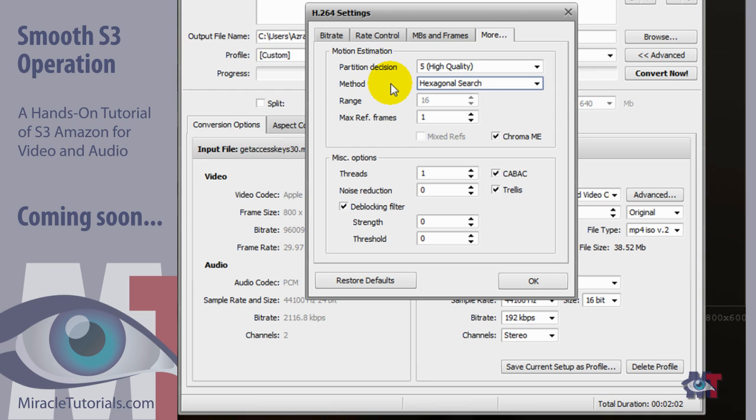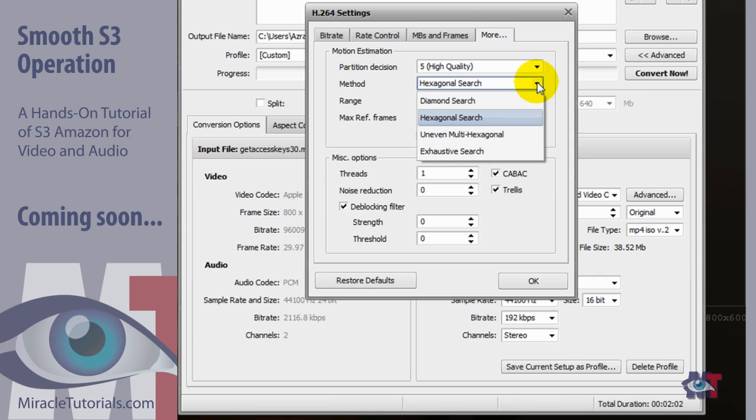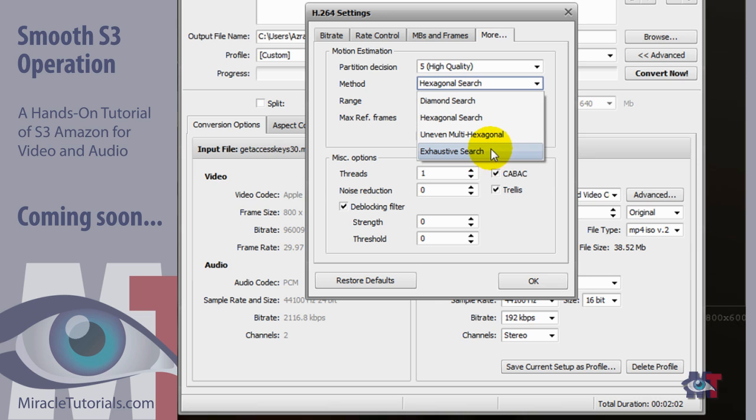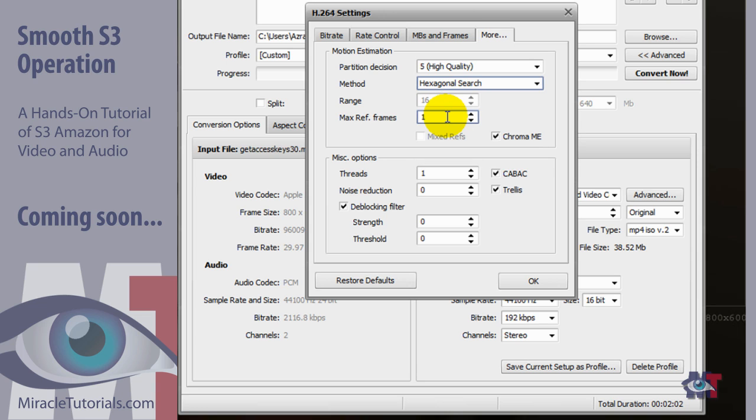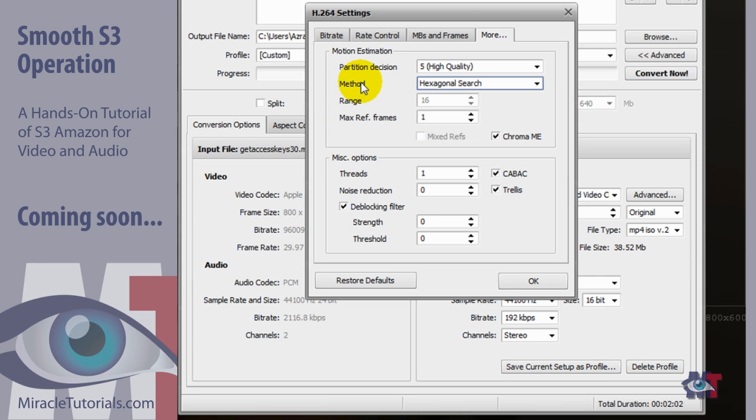Then next the method. This has to do with the configuration of your computer. Generally on low power machines you do use this option here, the hexagonal search. Otherwise you could go to the uneven multi hexagonal or the exhaustive search. But then you need high power computers. So generally you'll select this option over here. Now the range here is grayed out, 16 to 16. That has to do with the quality as well. Now sorry I mean it has to do with the method. So in this situation it's set to 16. You can't change it.